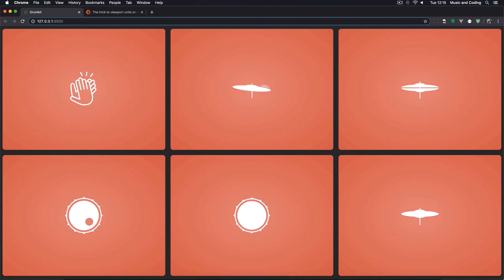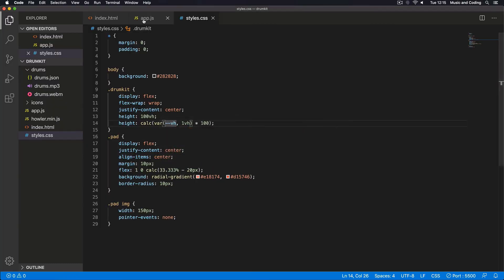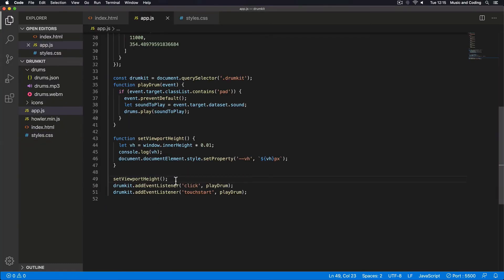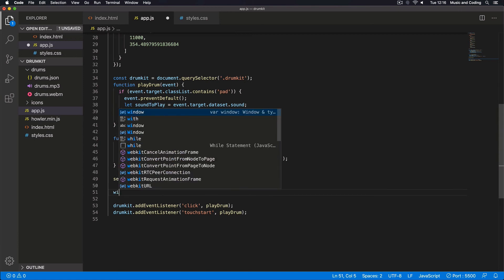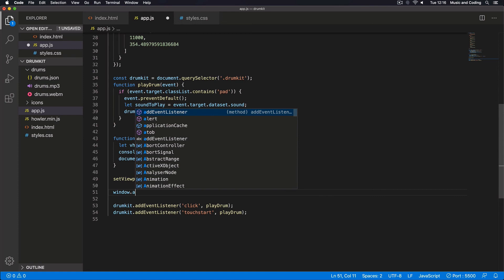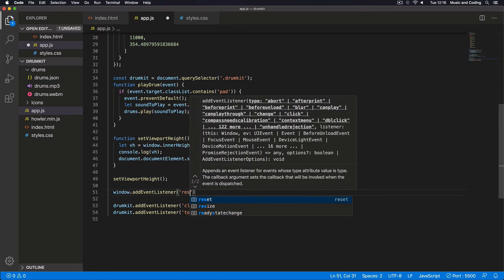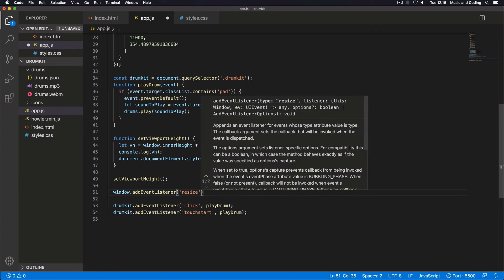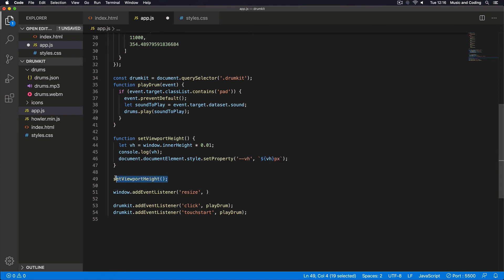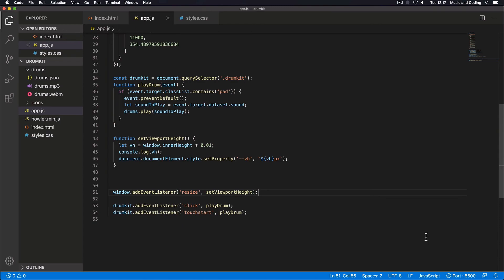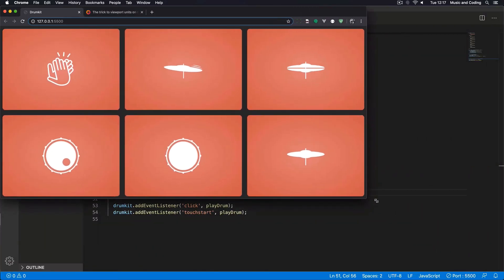I want the pads to always be visible, so I'll go back to the JavaScript and add an event listener on 'window' for the 'resize' event. Every time the window resizes, I want to fire 'setViewportHeight'. I'll add the event listener and call 'setViewportHeight' as the callback. Going back to the browser and resizing, it works again.